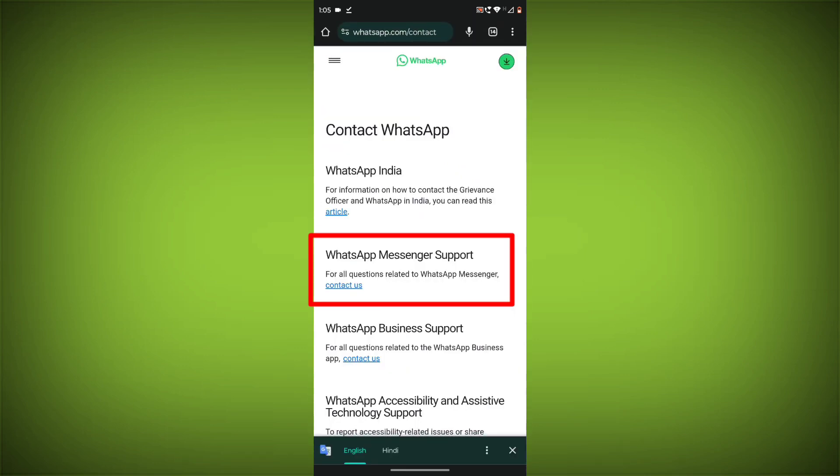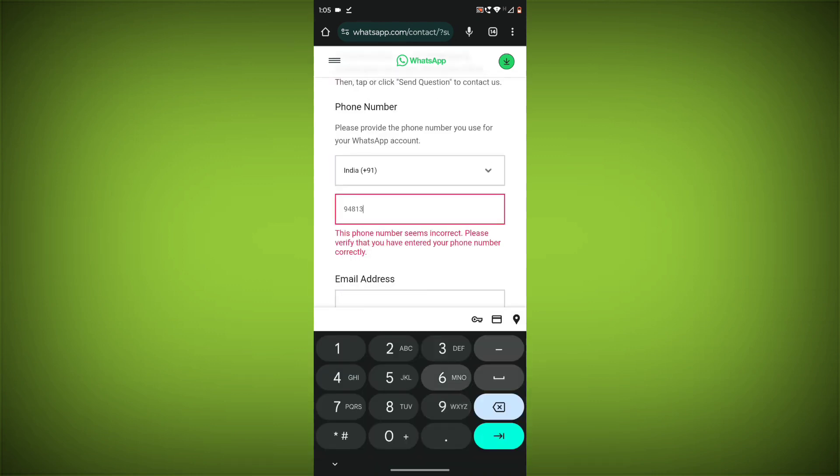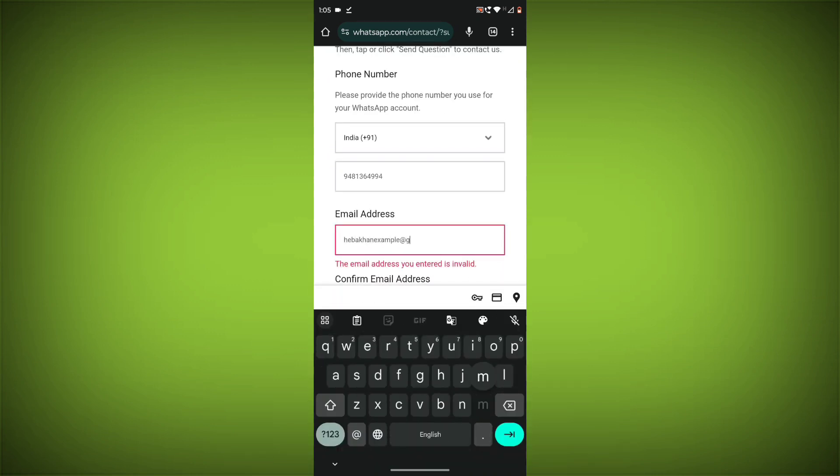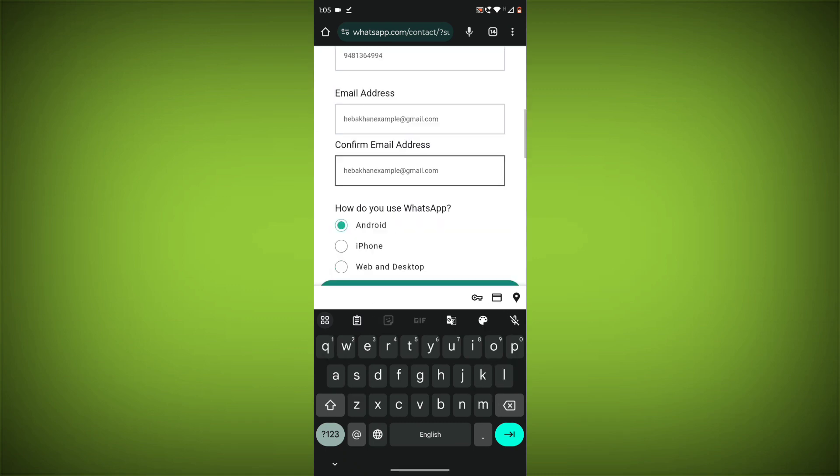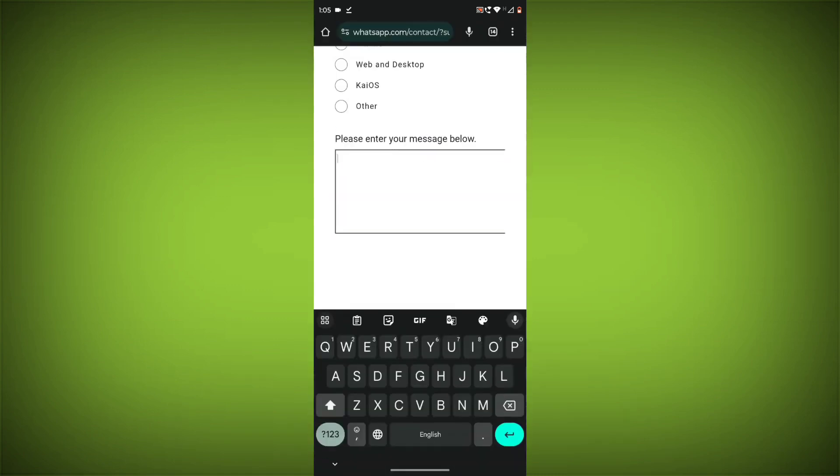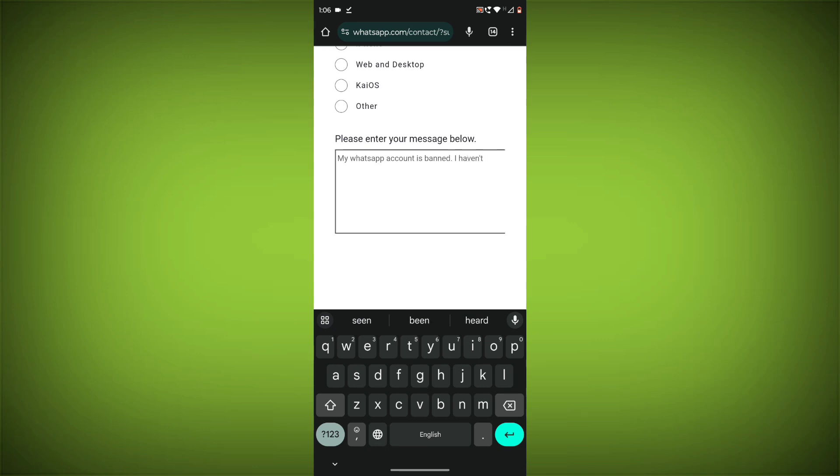Step 3. Click on WhatsApp Messenger Support. Step 4. Fill out the form with your contact information and a brief description of the issue. Step 5. Tap or click on the Submit button.